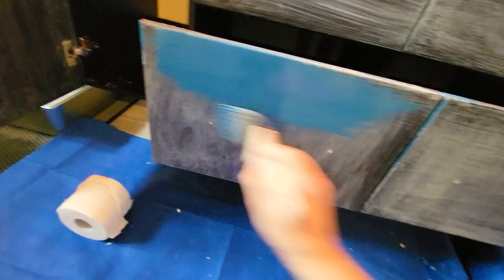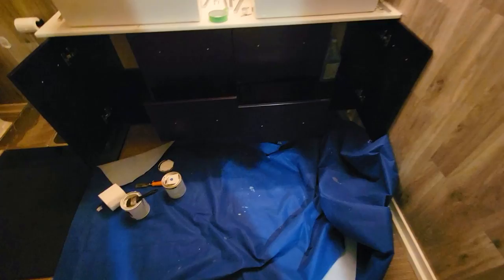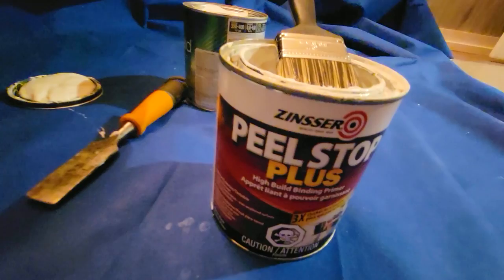We've already cleaned this area with some Varso. I did not bother sanding it because we are using a pretty heavy duty Zinser High Build Binding Primer.